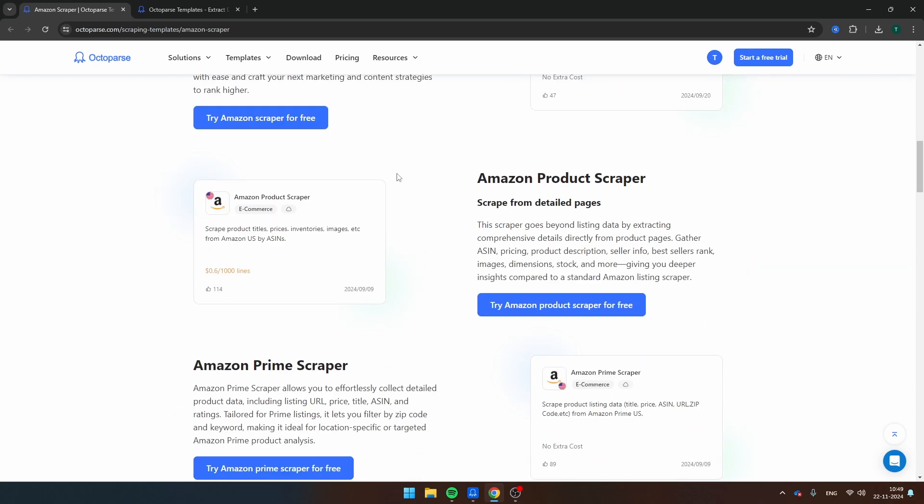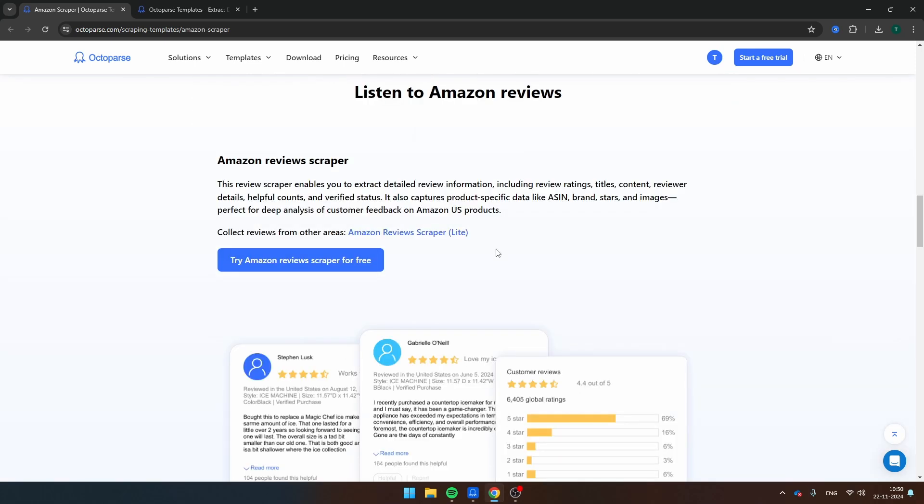Then they also have an Amazon product scraper. And this scraper doesn't download information from the list, but it gets the information from the product page. Then one template that I would like to mention in particular is the Amazon review scraper. And that's because scraping Amazon reviews is really difficult because Amazon puts a limitation on the amount of reviews that you can see. And Octoparse has found a way to bypass this limitation and to scrape Amazon reviews.